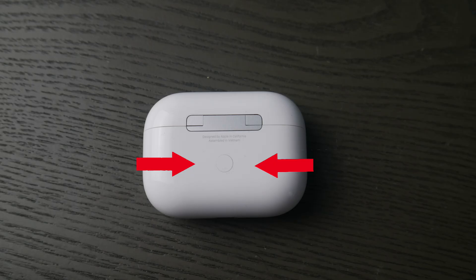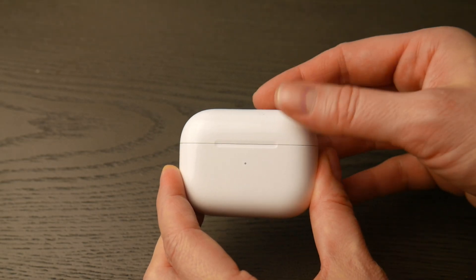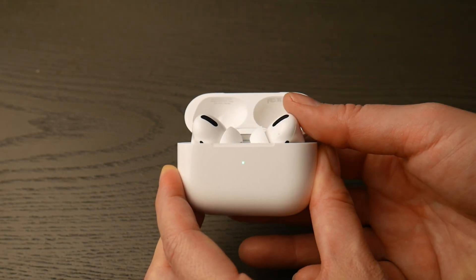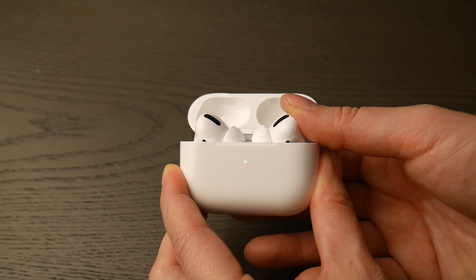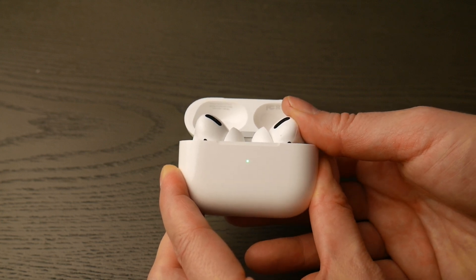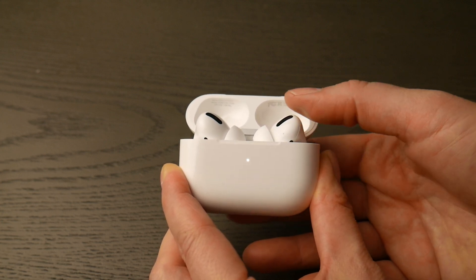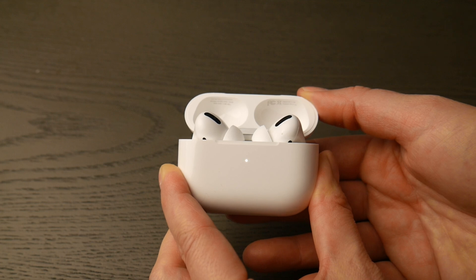First thing you're going to do is locate that round white button on the back of your AirPod Pro case, then flip it over and open up the lid. Hold down that white button until that green light changes to flashing white, as you see in the video. You are now ready to pair.